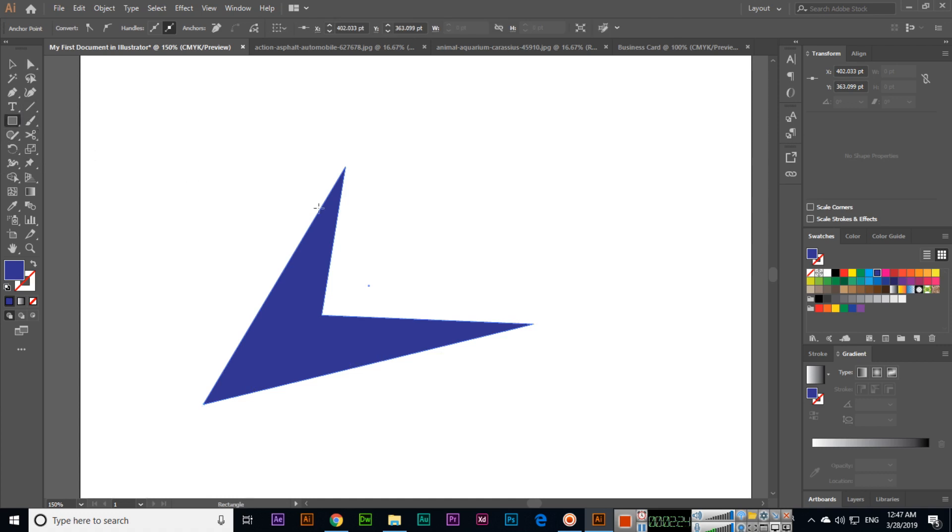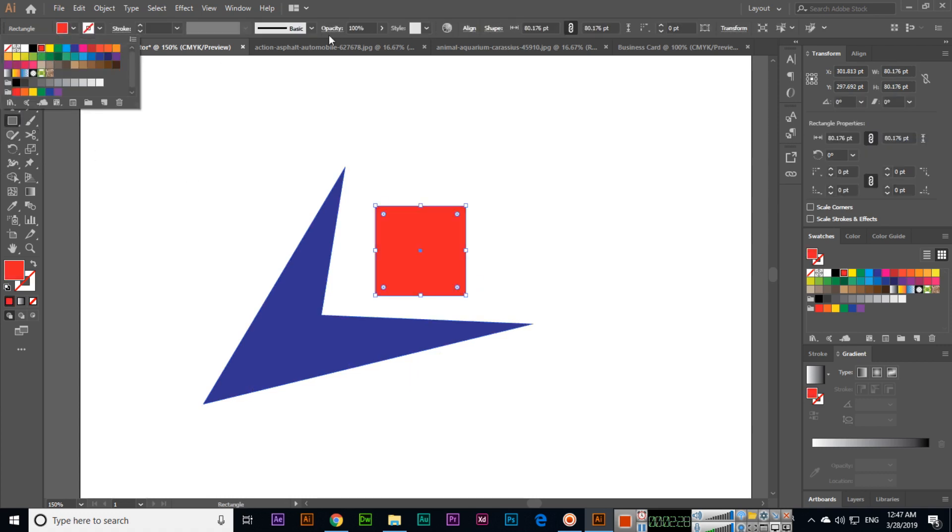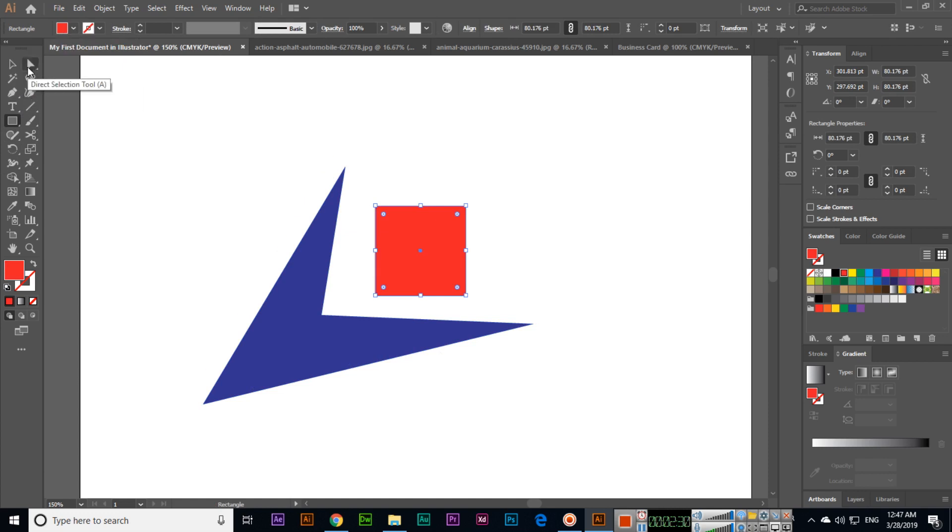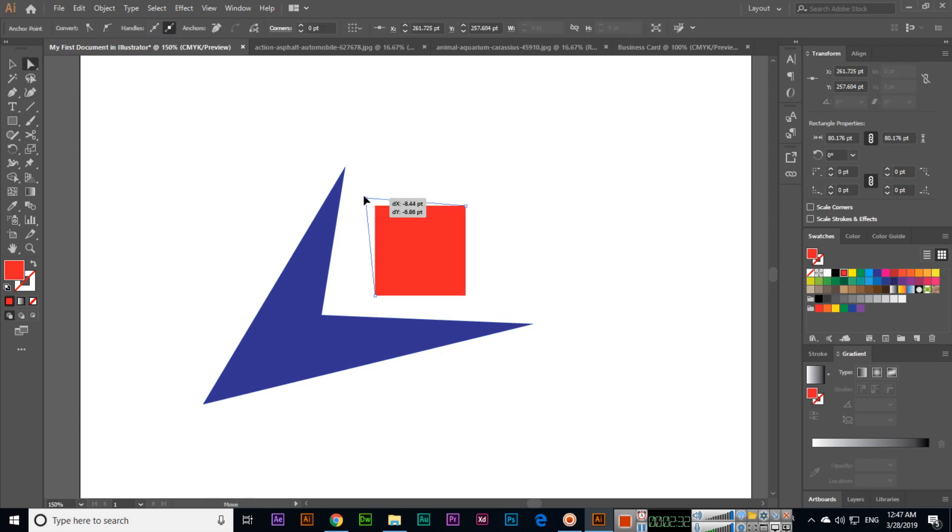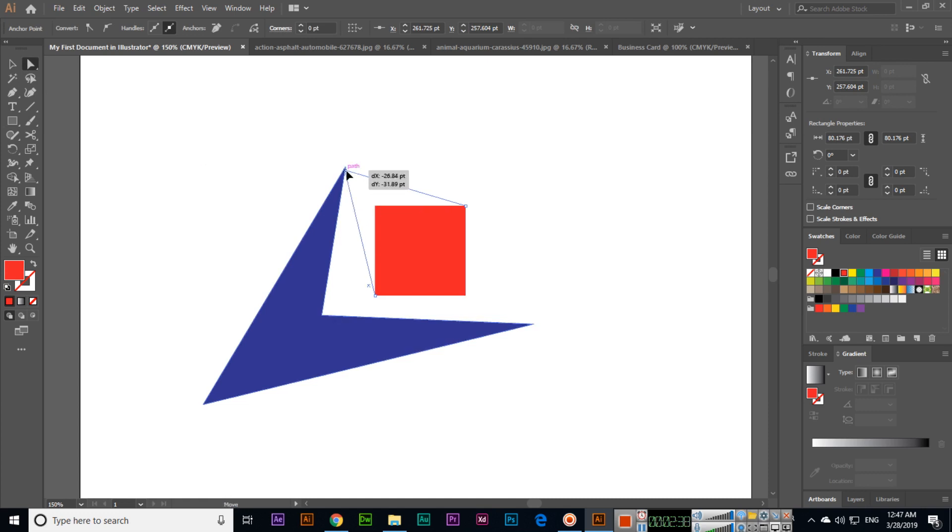If I create another shape like this and use this color, then with the direct selection tool, select the anchor point. When we match the path, you can see it will show the path.